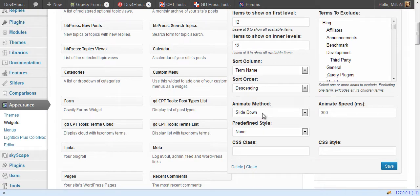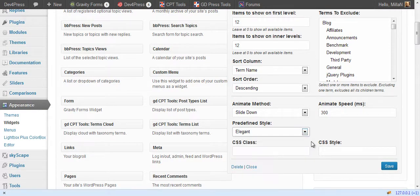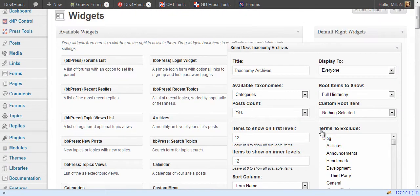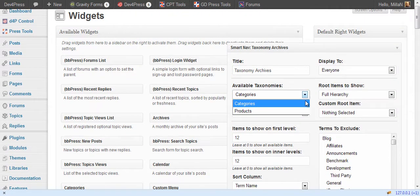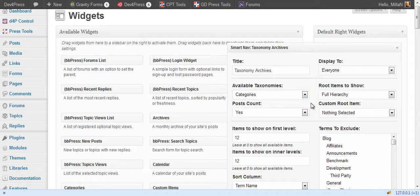You can set animation method and speed and select style as all the other widgets in this plugin. Here you need to select taxonomy to use. By default only hierarchical taxonomies are displayed. Categories is usually the one most websites use.